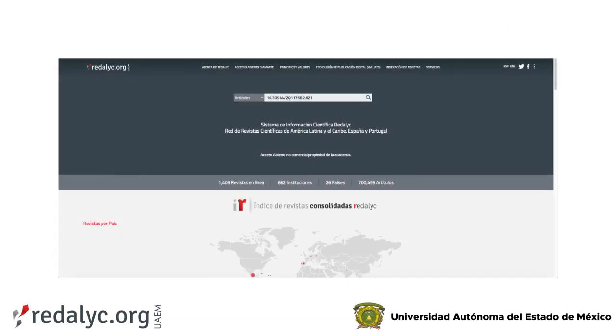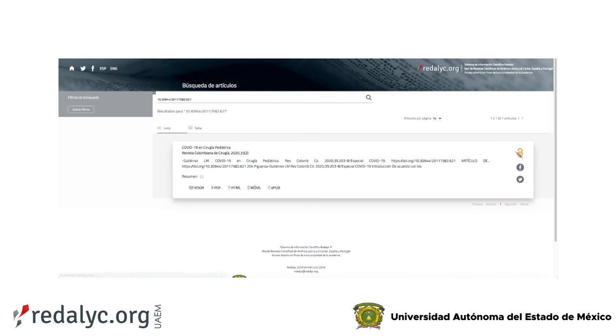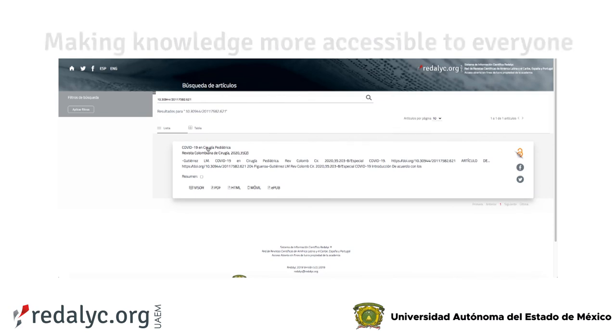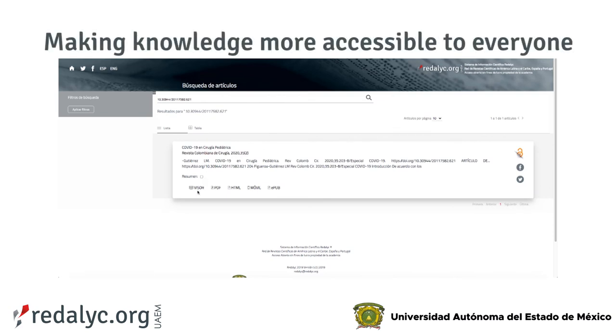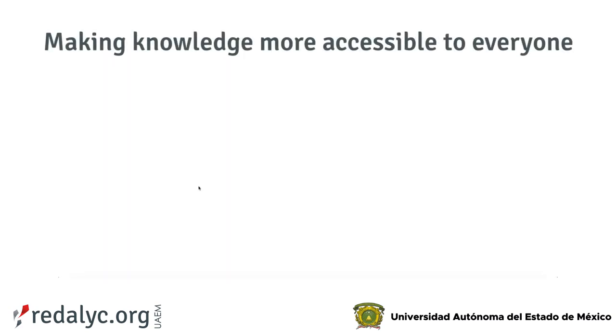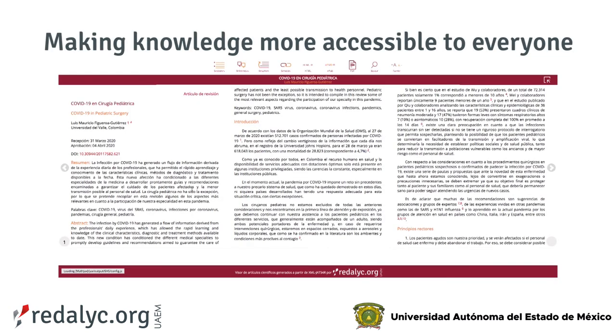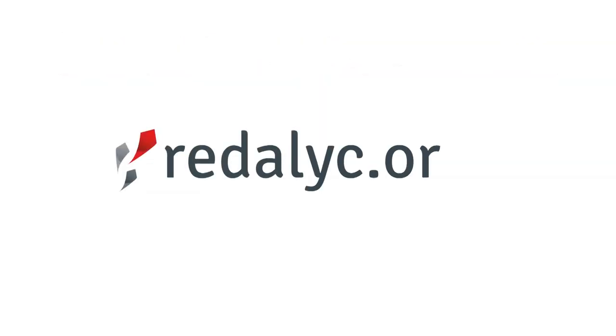This also guarantees intellectual property due to the information that is associated within its metadata, and allows interoperability with other platforms, repositories, or search engines.